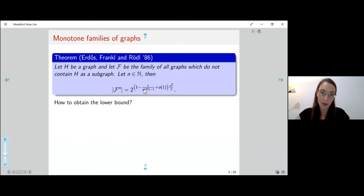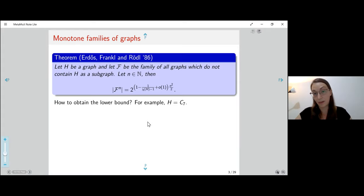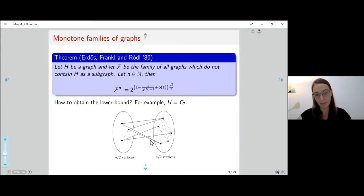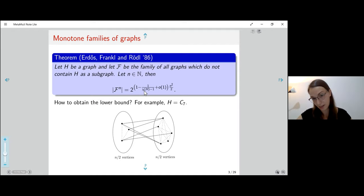The lower bound is easy in this theorem. Let's use the example of C7, the cycle with seven vertices, whose chromatic number is three. I can take two independent sets of vertices of size n/2 and any choice of edges between them — I will for sure get a graph in this family without a copy of C7. In general, if I take some graph H and partition into χ(H) minus one independent parts with some choice of edges in between, this graph will not contain H as a subgraph.